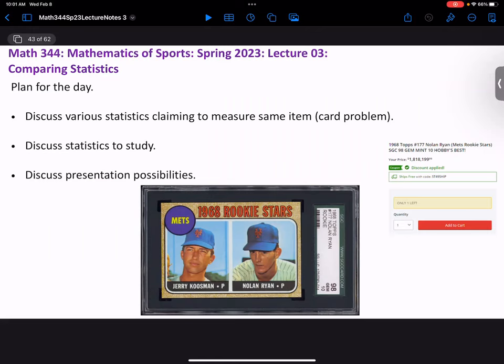I brought some of the cards over here from winter study so you can take a look after class. This will segue into what you were doing for homework — emailing me what statistics to study. I did a little googling to find the most expensive cards. I'm shocked that the 1968 Topps Nolan Ryan rookie card is coming up at almost two million dollars. He's a great player, but two million seems a little absurd.